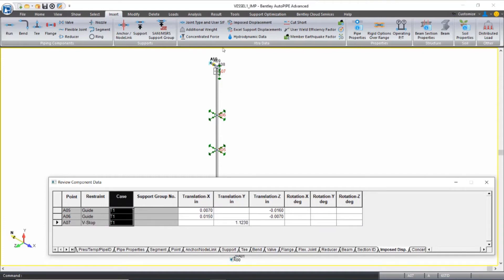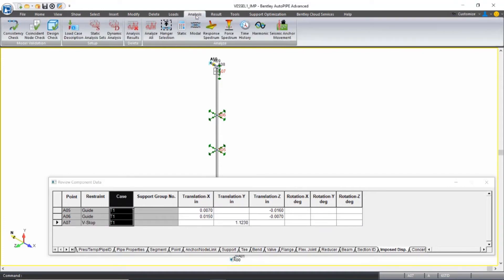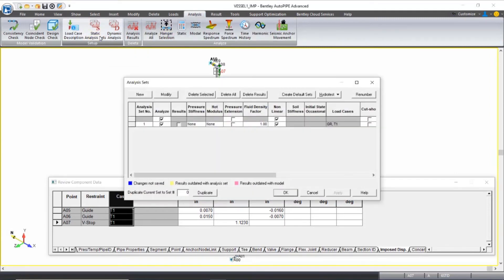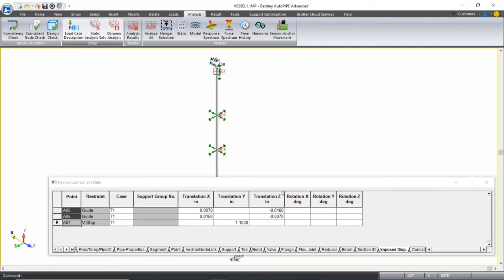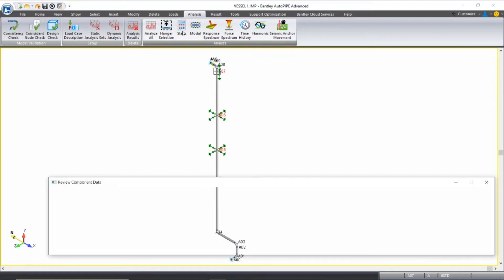I'll set up my static analysis by coming to Analysis, Static Analysis Sets. And notice that there's a single analysis set defined including gravity and T1. We'll click OK. Then we'll come to the Analysis ribbon tab and select Static to run the static analysis.